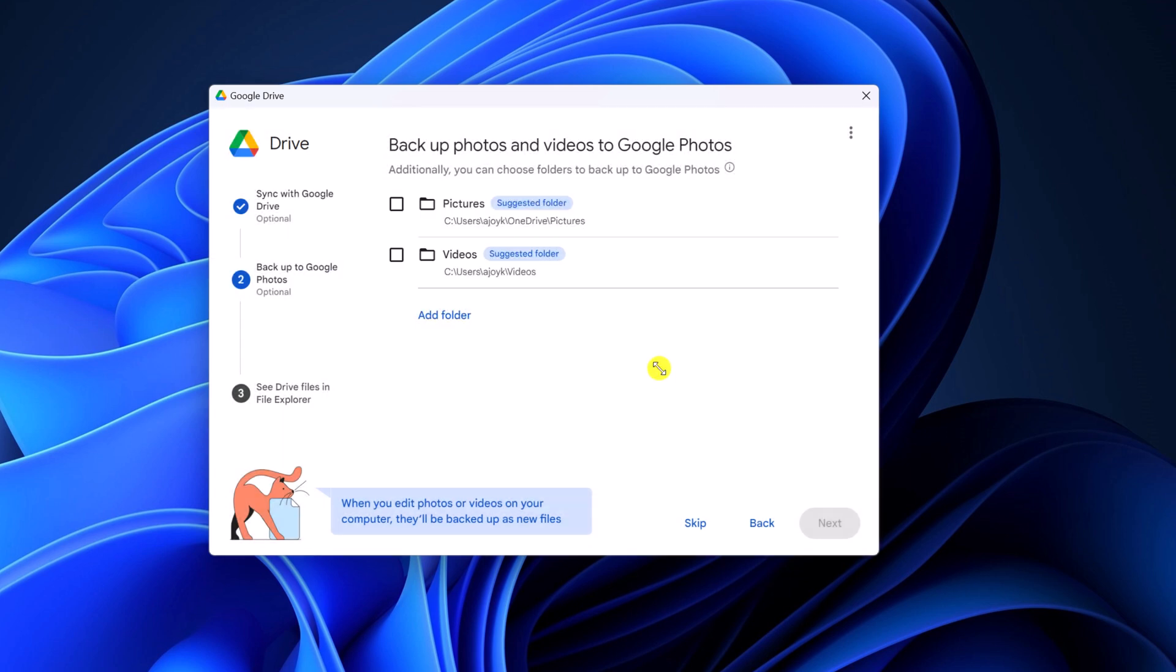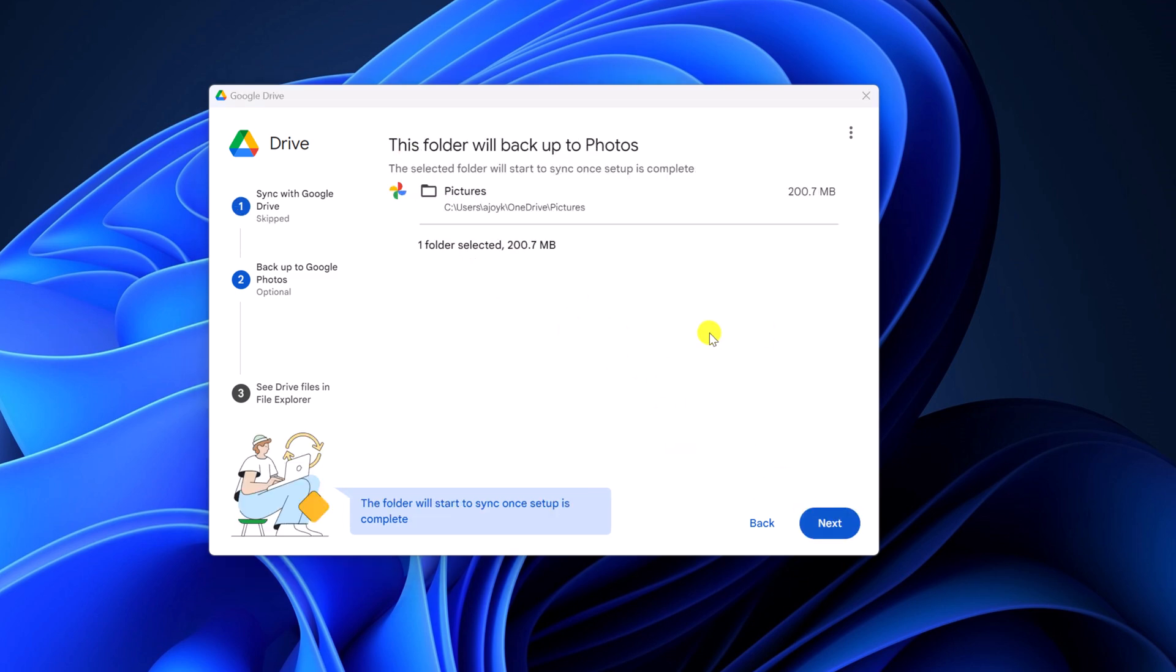After that you will find the option to backup photos and videos to Google Photos. If you want, you can simply select your photo or video folder, or you can also add other folders. Then click on next. Now click on next.